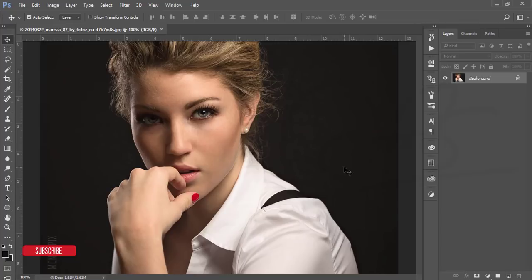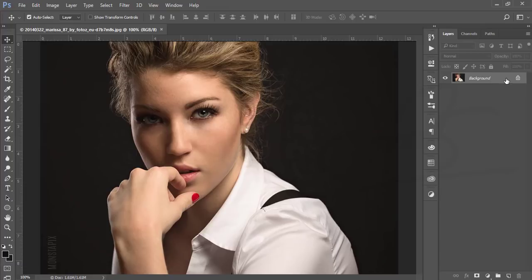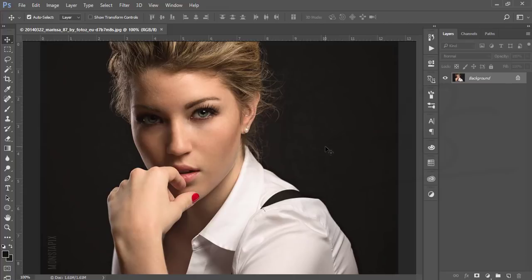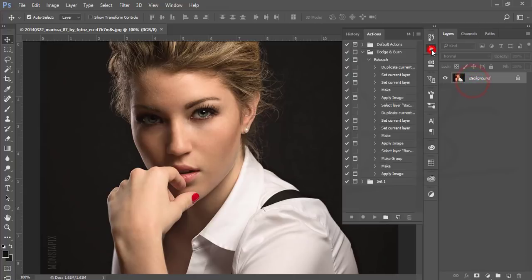First, I will apply dodge and burn to this face using actions. I'll give that action download link in my video description, so don't forget to check it out. And if you are new to my channel, please subscribe and share with your friends.